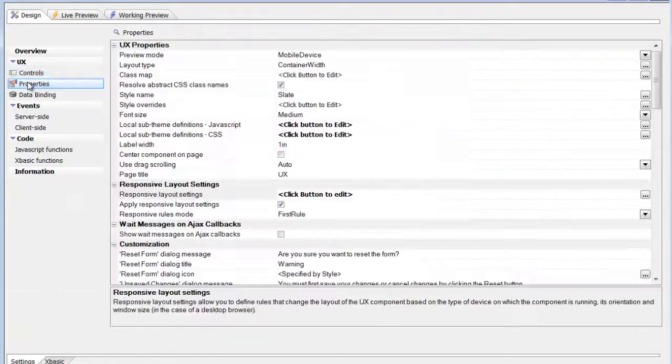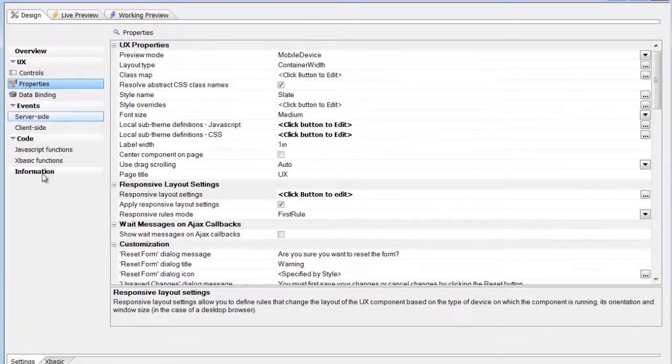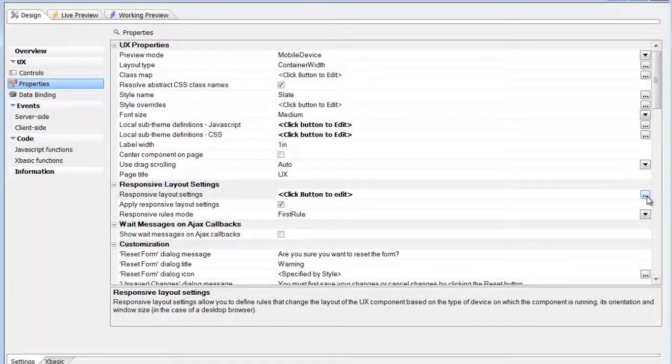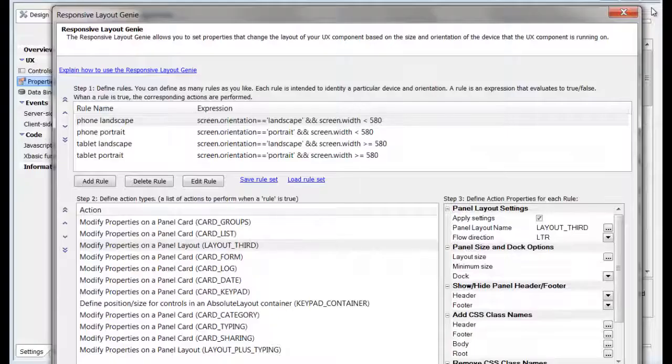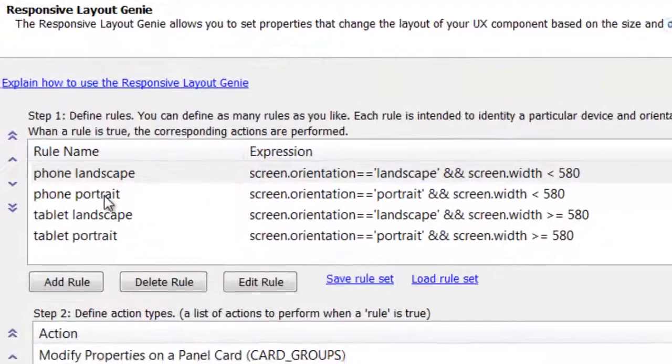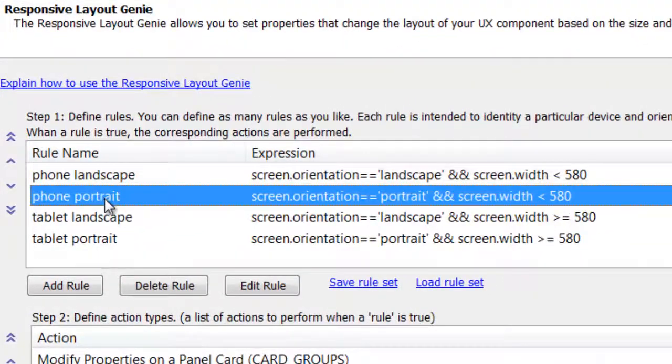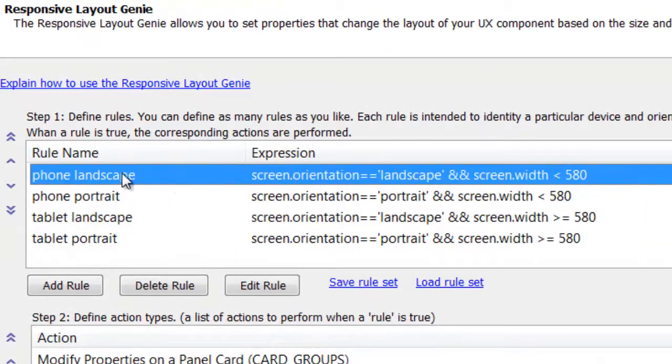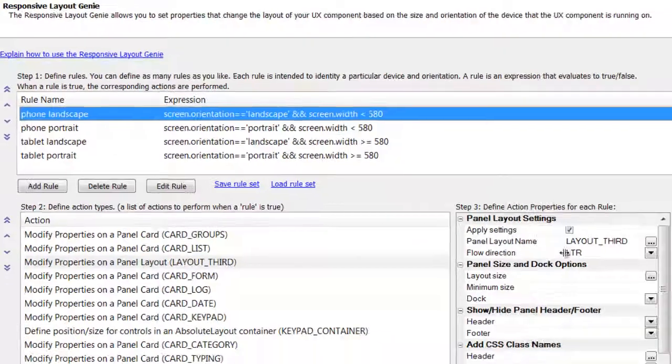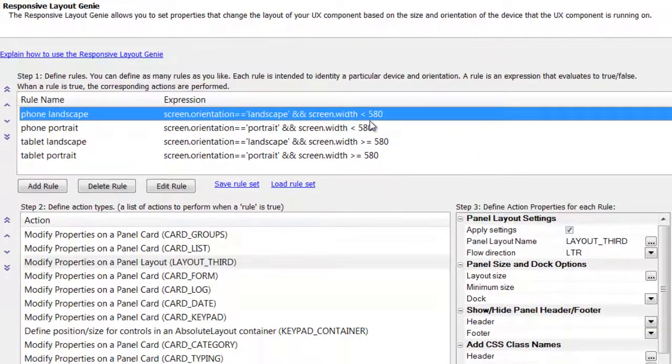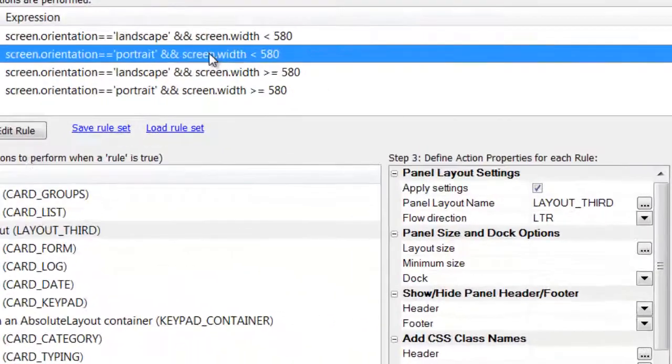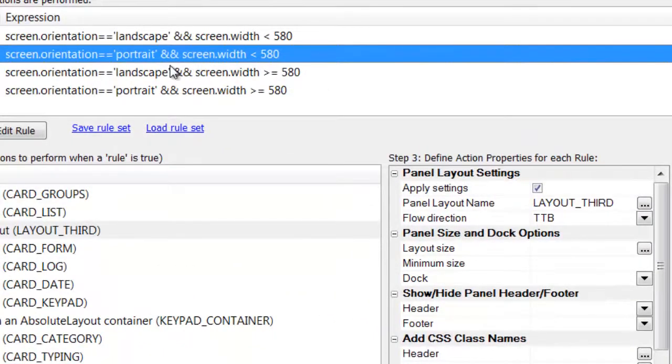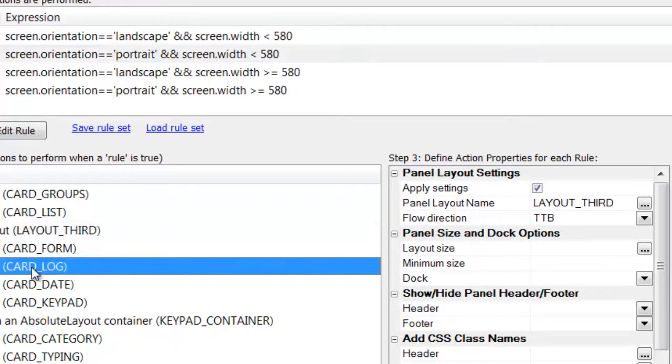To add this capability, Alpha Anywhere has a responsive layout dialog. It is a list of rules you specify, such as these that differentiate between various screen sizes and orientations. The rules are checked at startup, and whenever the screen size or orientation changes.